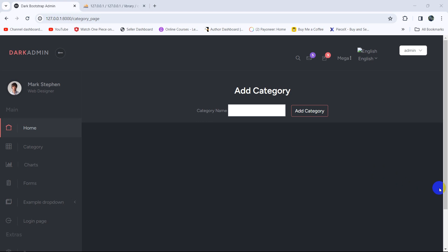Hello everyone, this is Yamin. In the previous tutorial we saved the admin and the category data in the database table. In this tutorial we are going to show the category data on the page.